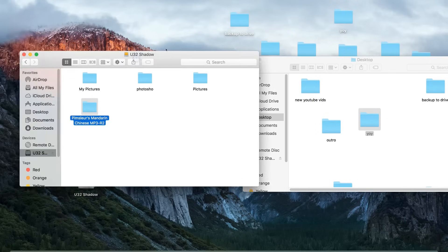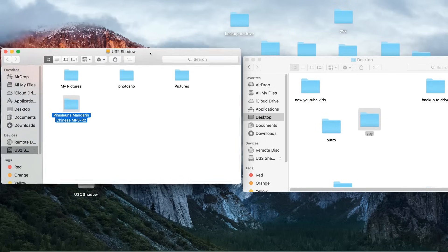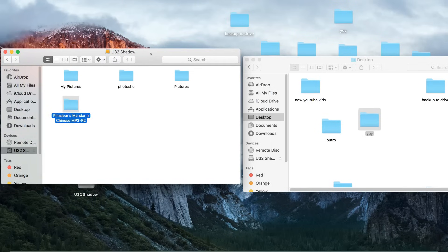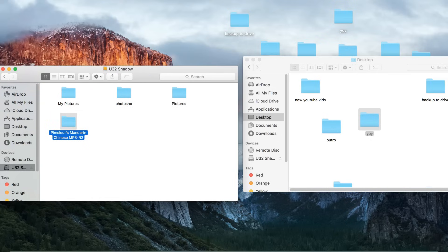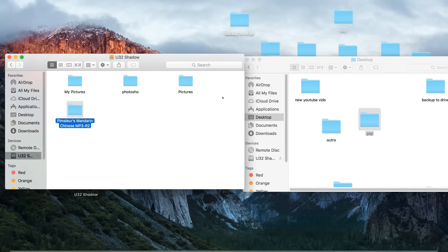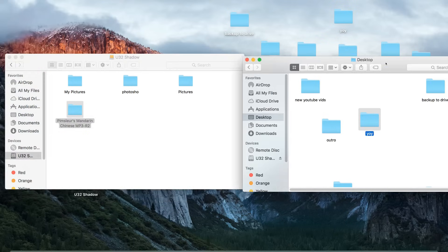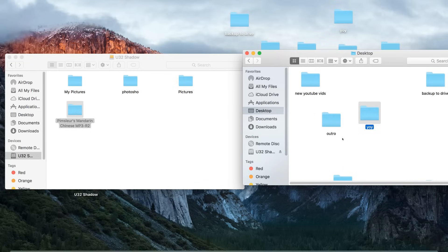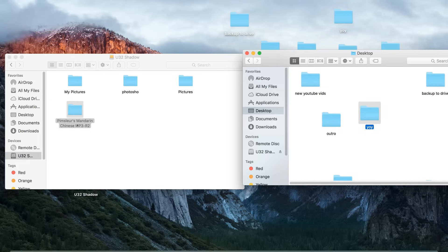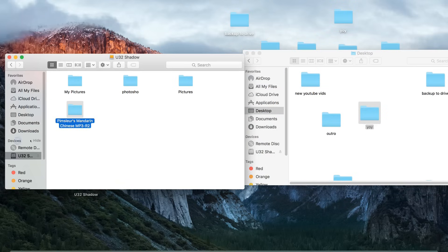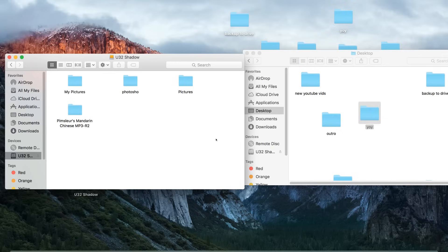Alright, so you have an external hard drive that you used to use on your Windows computer, and you just put it into your MacBook, and now you're trying to transfer files from your MacBook to your external hard drive, and you're not able to. For example, under devices here, you can see U32. This is my external hard drive.